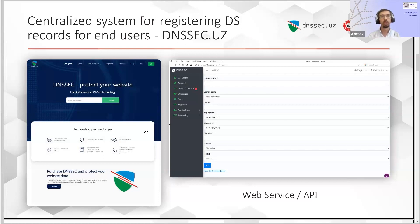Regarding the technical details of DNSSEC.uz: the backend of this system stores the DS records in a database and then generates a text file with all approved DS records. This text file is then merged with the main TLD zone, which is located on a separate server and not available from the internet.